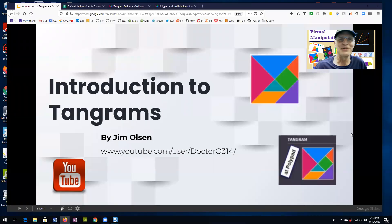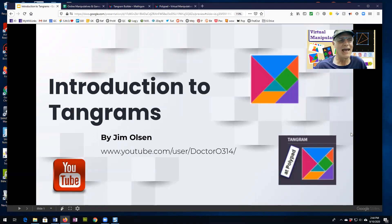I hope you have enjoyed this introduction to tangrams, and I hope you enjoy playing with them, either the physical or the virtual. Have a great day!